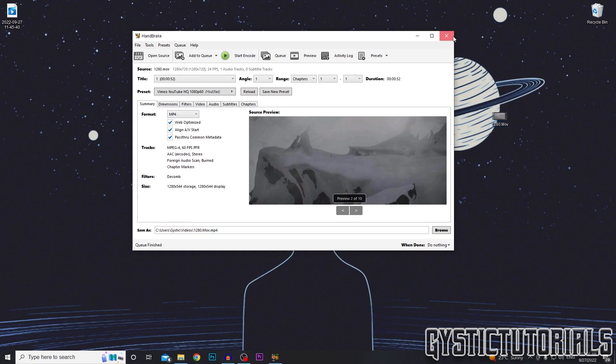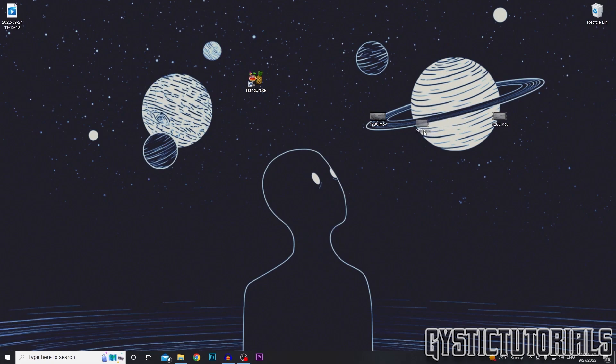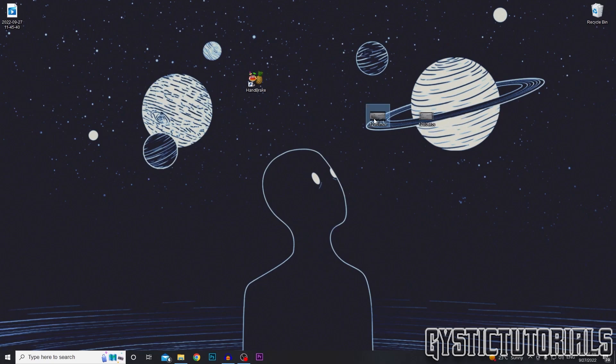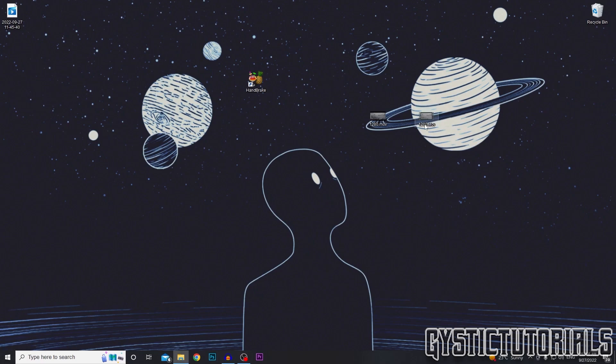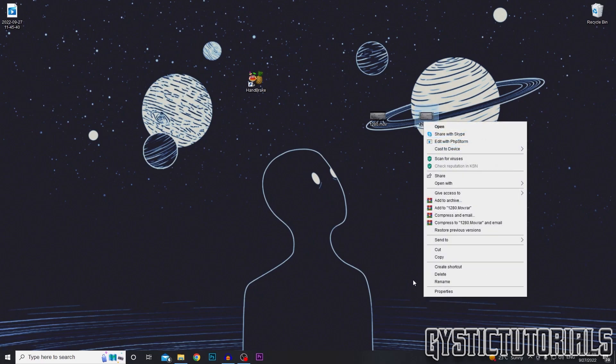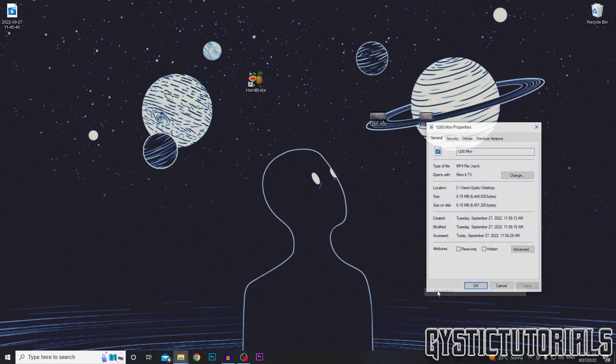And now if we go properties of the video, I'll show you the original, the property is .mov. And now if we go to the property of the video we just encoded, it is .mp4.